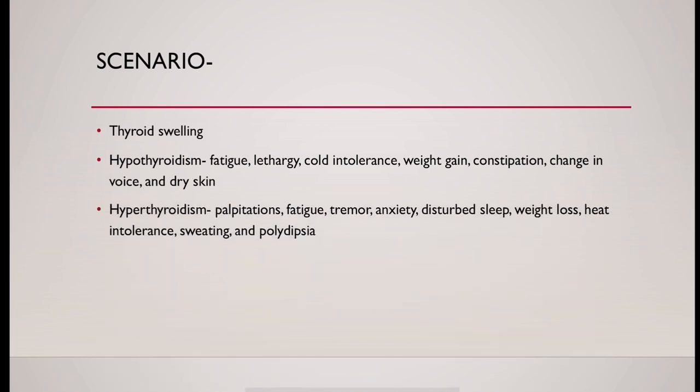In hyperthyroidism, palpitation, fatigue, tremor, anxiety, disturbed sleep, weight loss, heat intolerance, excessive sweating, and polydipsia could be associated.